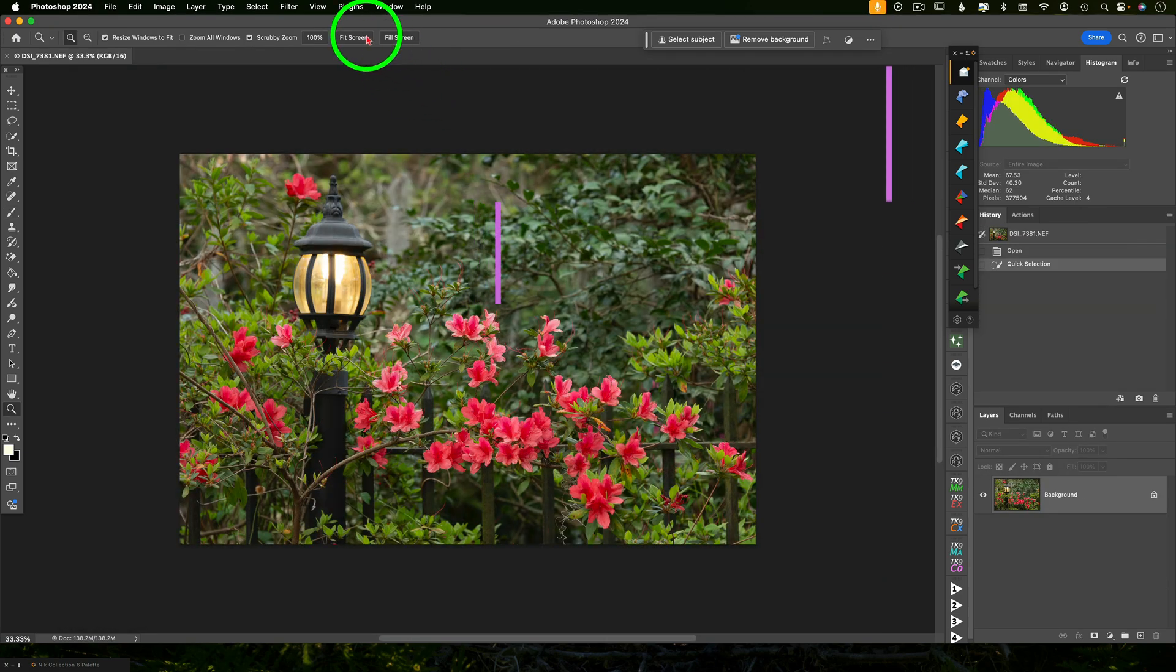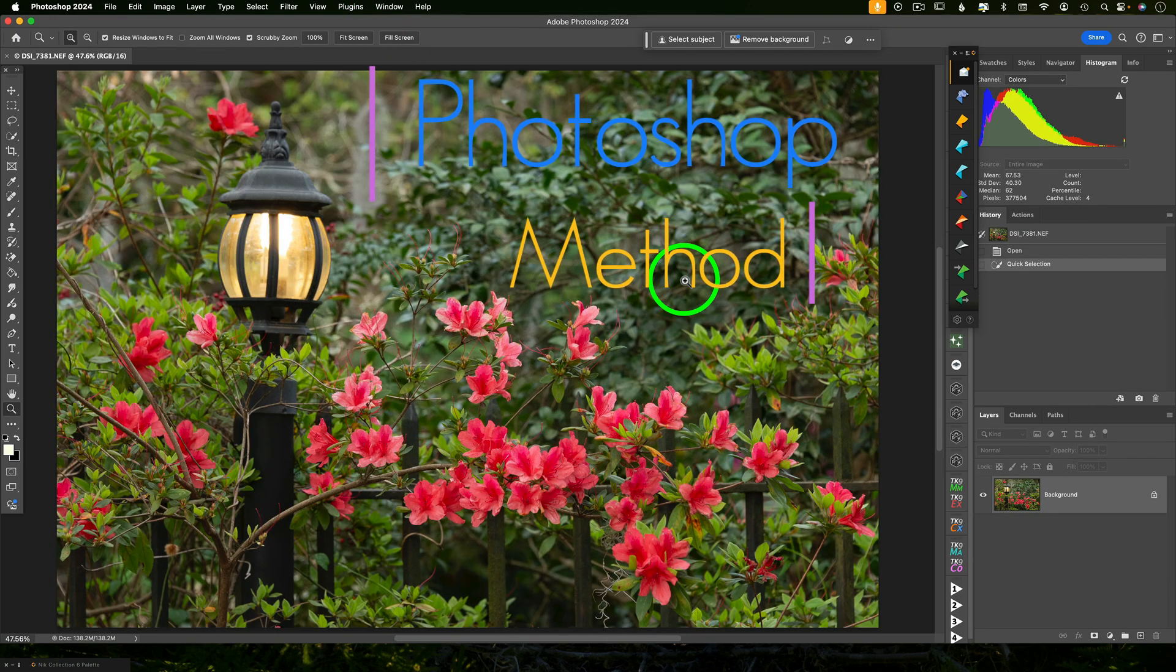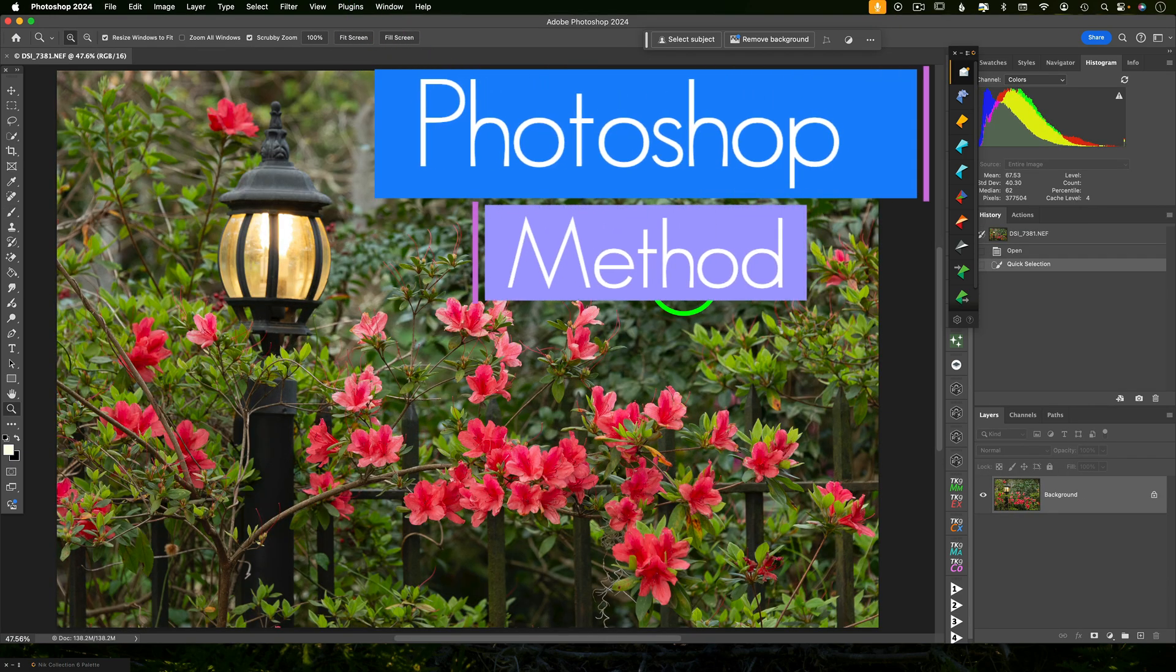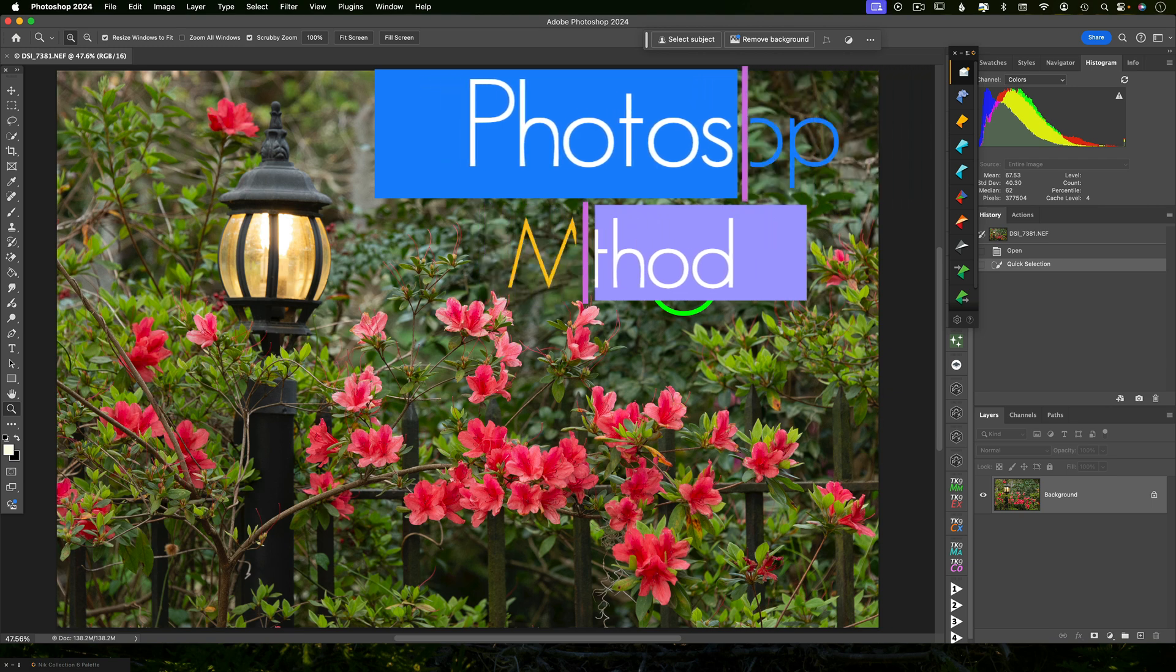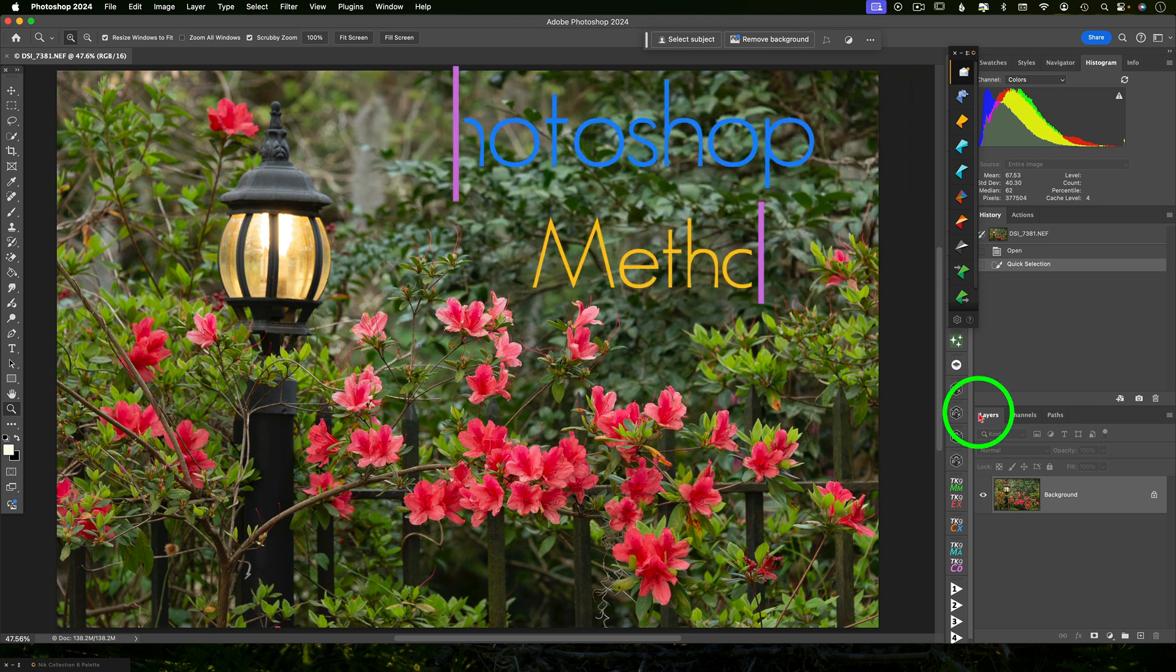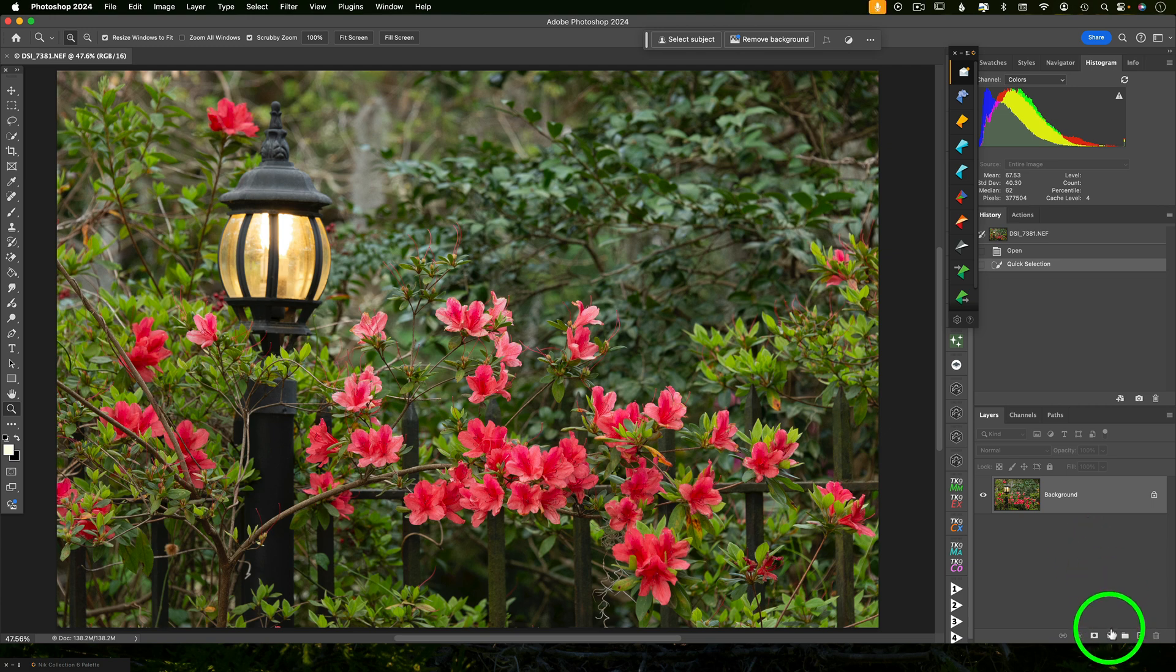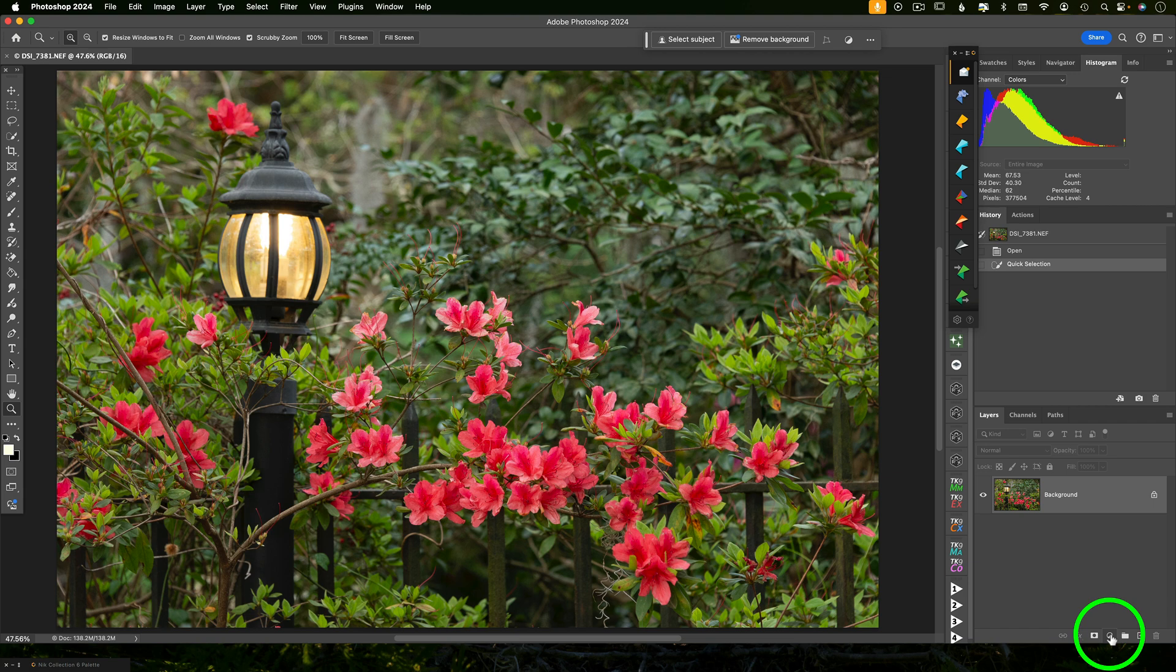Alrighty then, method number two. This one we're not going to use any plugins. We're just going to do this all within Photoshop. So I'm starting from the same exact original image so that we can compare apples to apples here with the two different methods. So first we want to create the night effect and then we'll create the glow effect and we'll keep everything organized with layers and groups.